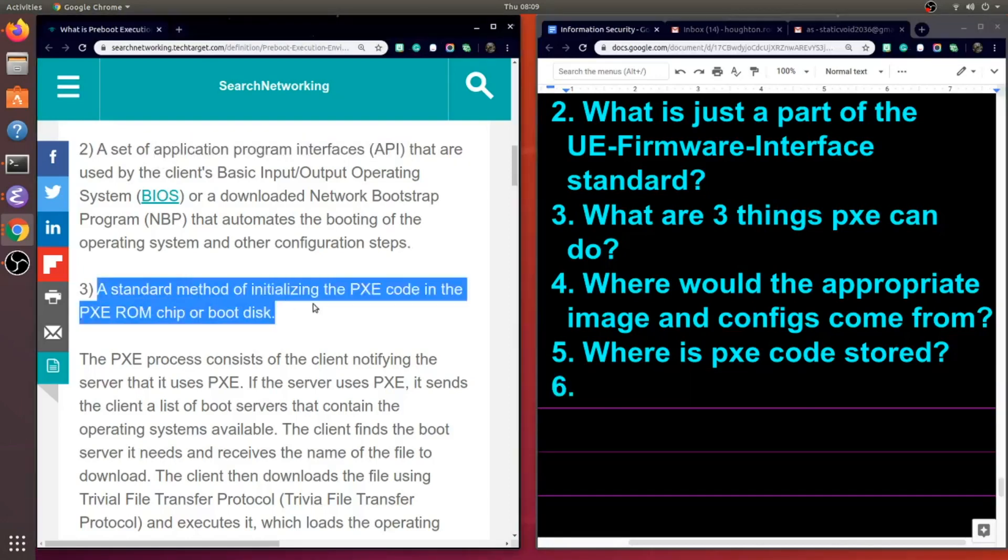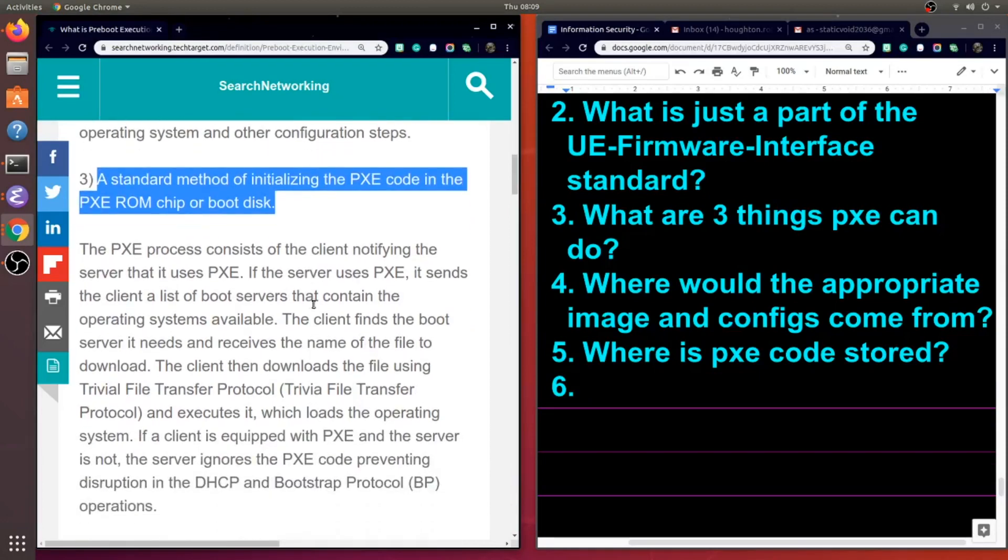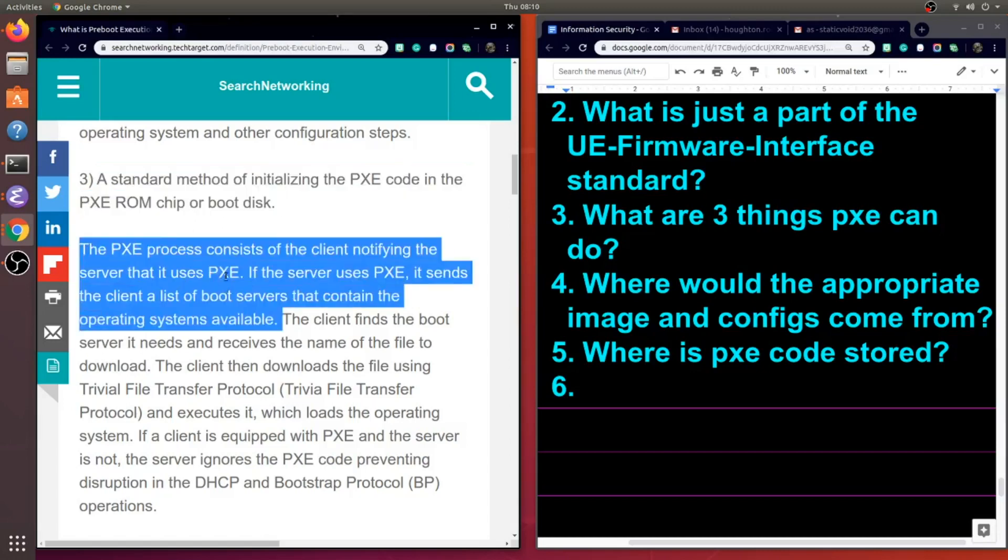And our third thing here is it creates a standard method of initializing the PXE code in the PXE ROM chip or boot disk. So that's a weird third step. PXE is creating a way for PXE code to load from one of these two sources.